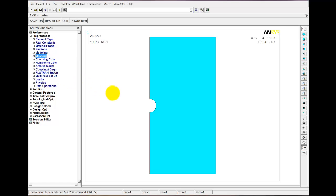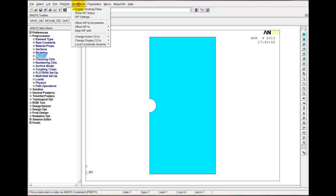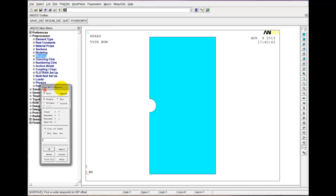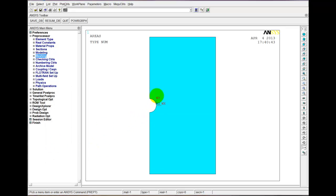Now we want to divide this area in two, using exactly the same procedure as last time. We'll turn on the work plane and offset it to key points. In this case, we're going to move it to the key point where the two arcs that make up the circle meet. You can see our work plane is now positioned at that key point. If you don't know what I'm talking about, I covered the work plane in detail in the previous tutorial, so I'll move through it quickly here.